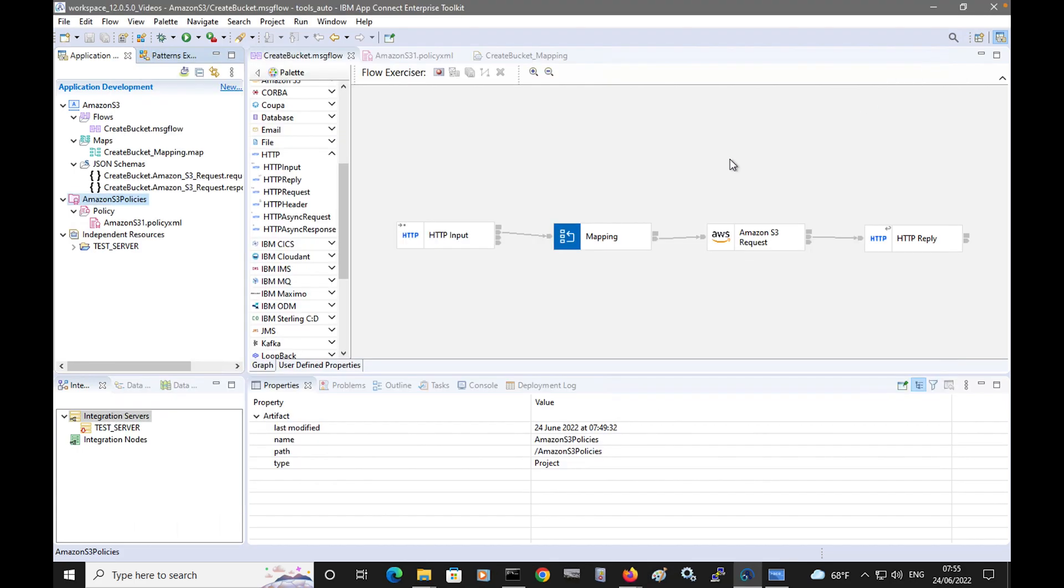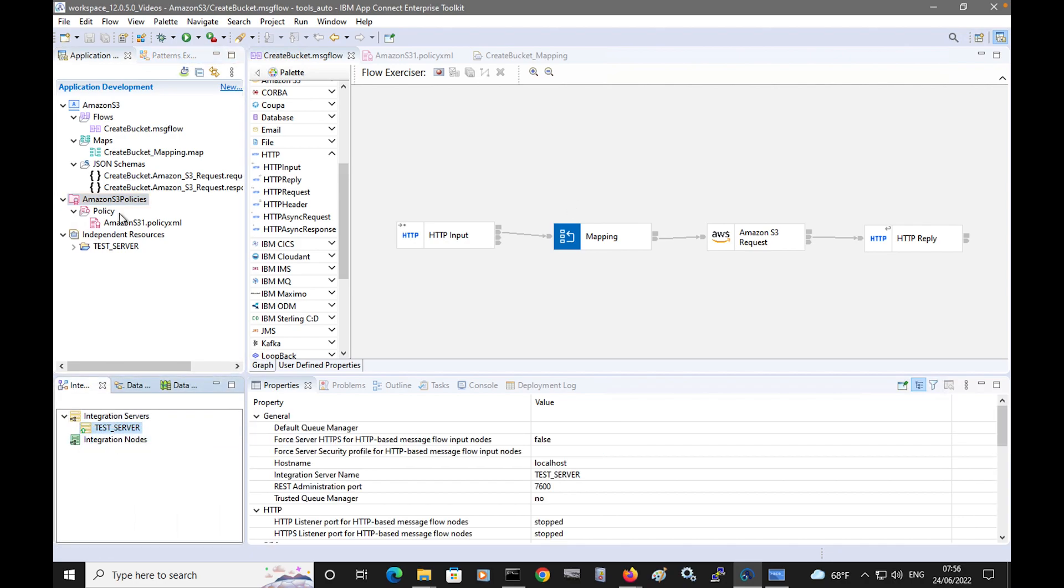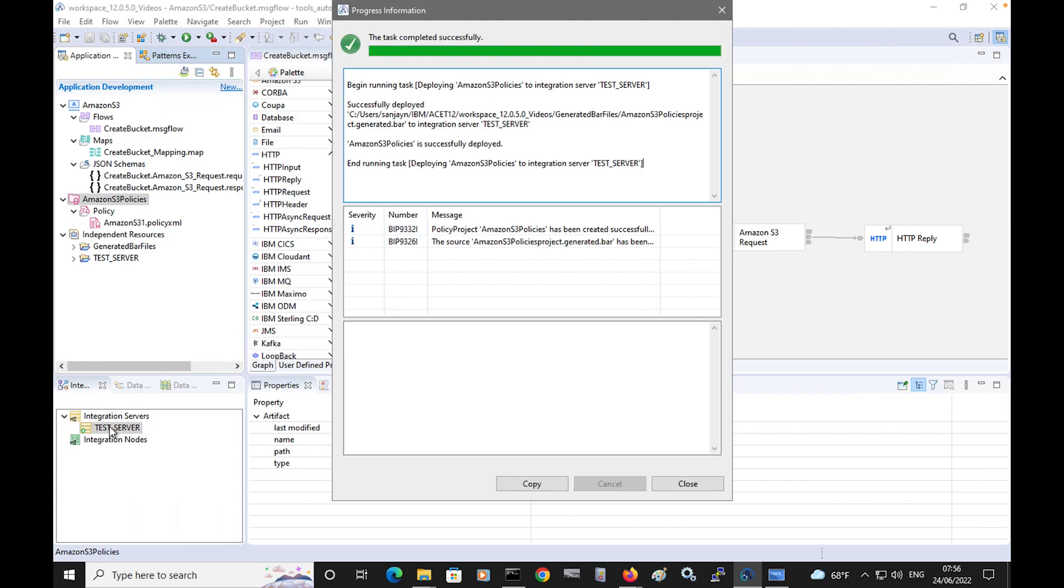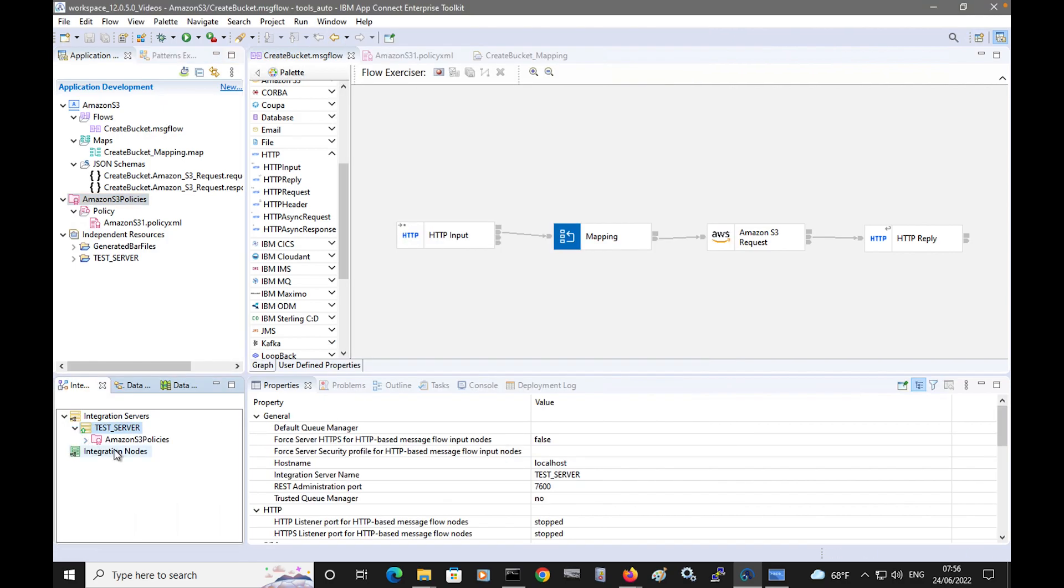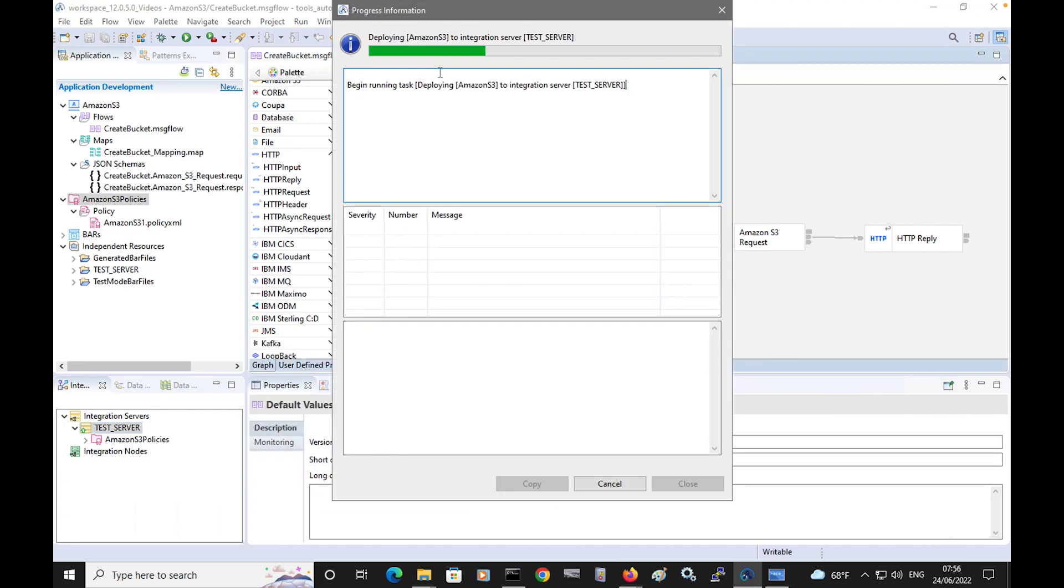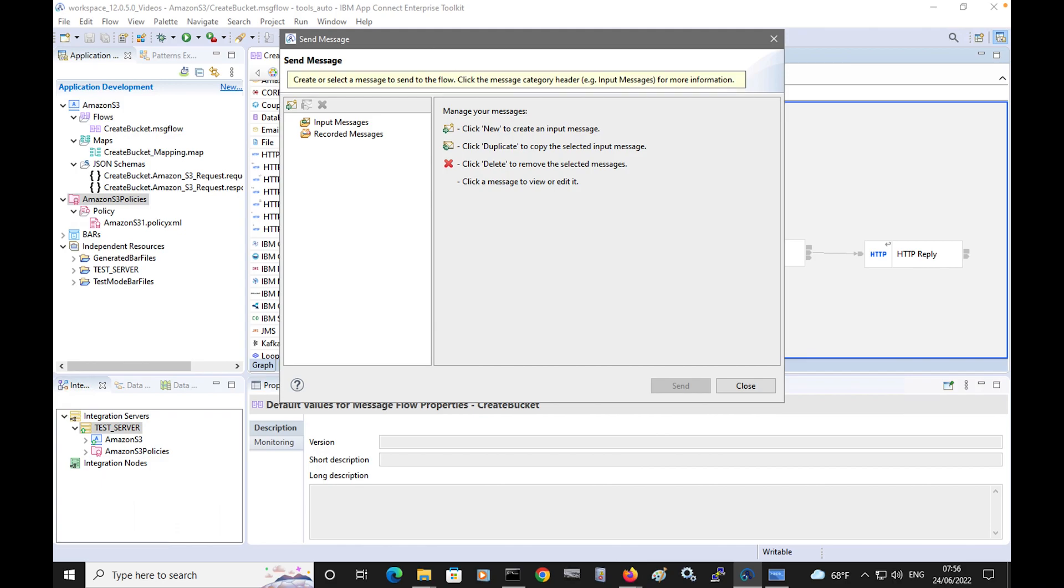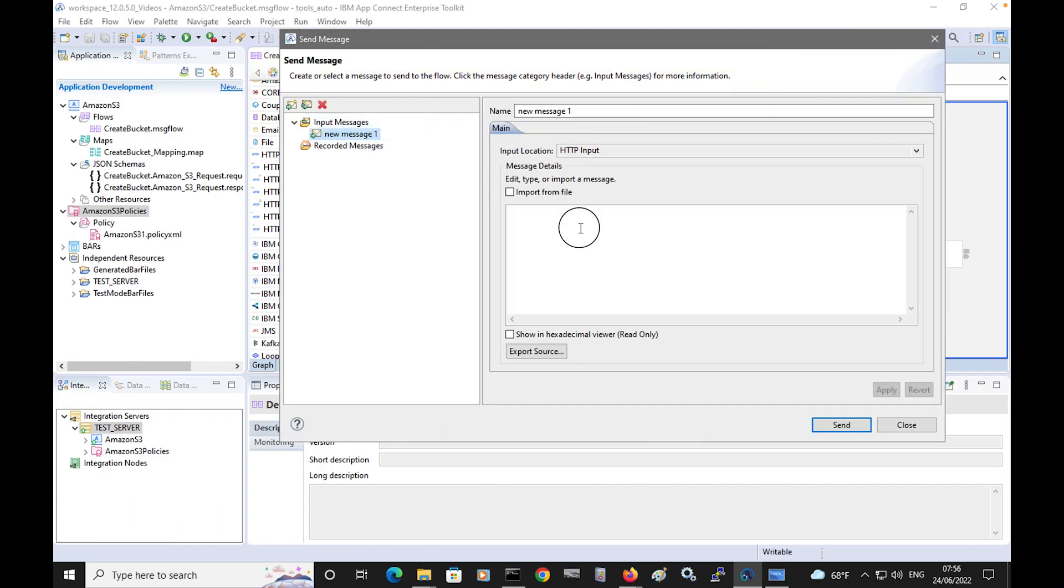So I'm going to now start my server. Before I put a message through the flow, I need to deploy the policy project which the message flow will be using. The policy project has deployed, and now I will start the flow exerciser to send a message through the flow. I'll just send an empty JSON message into the flow.